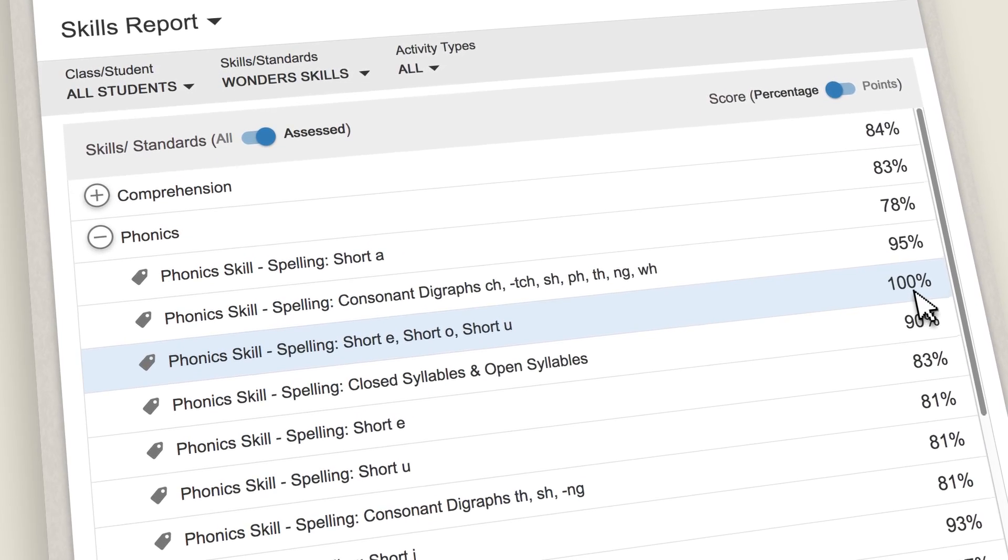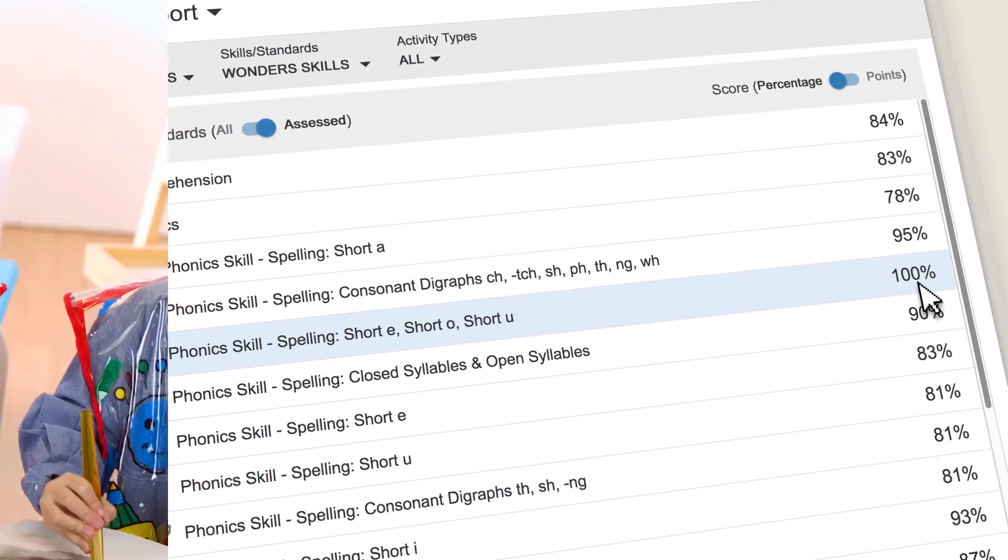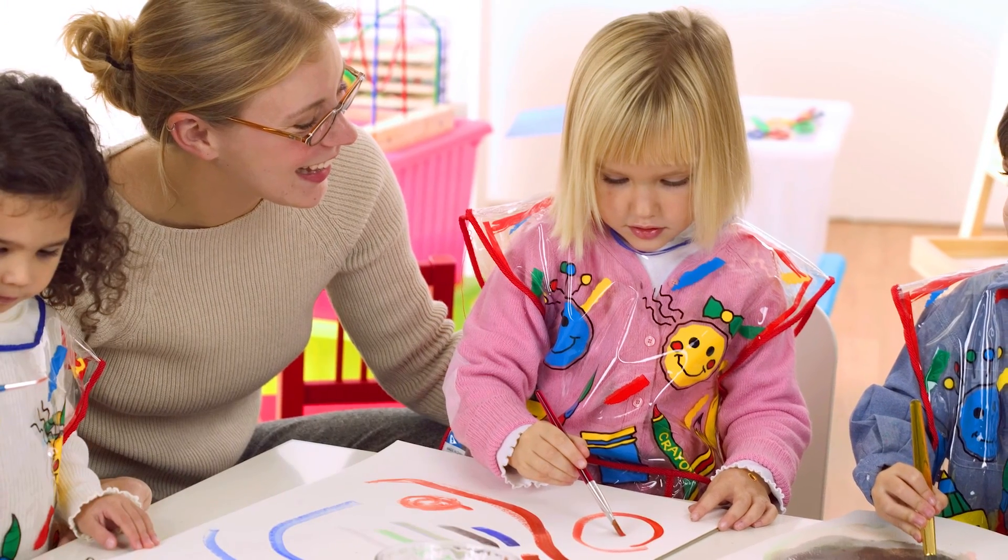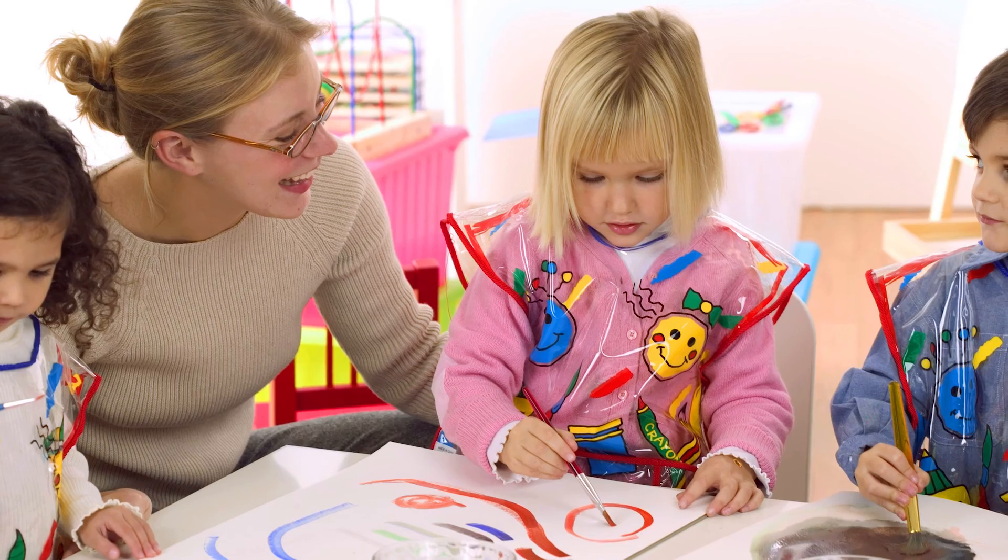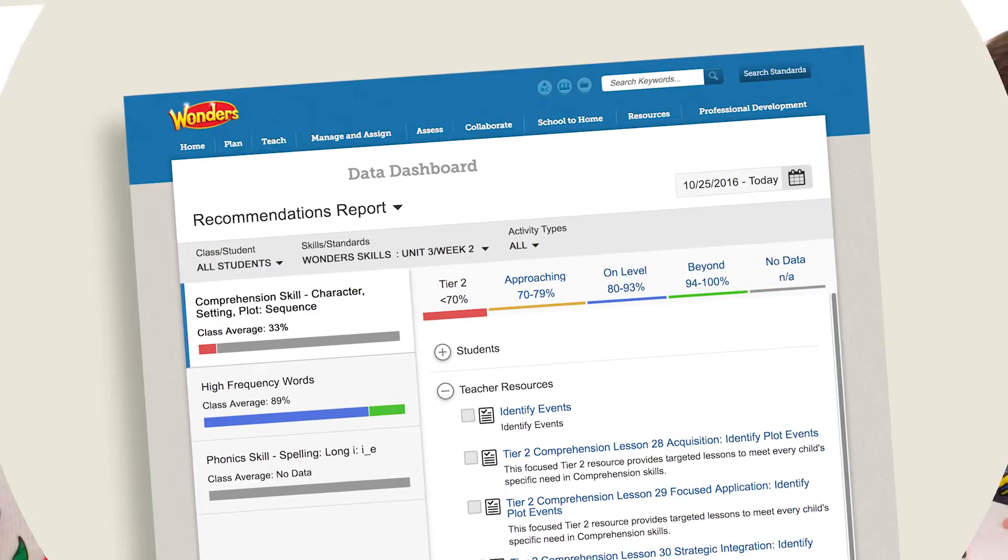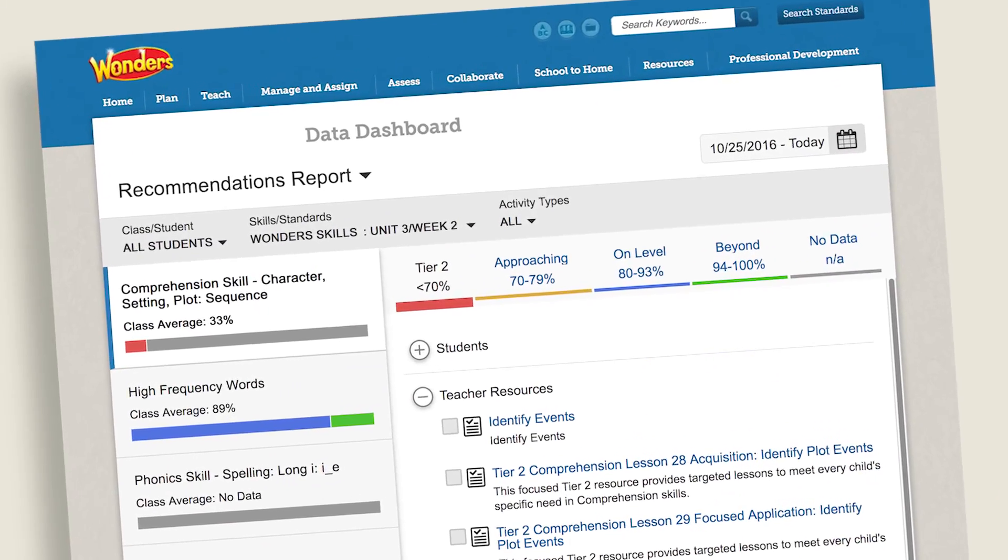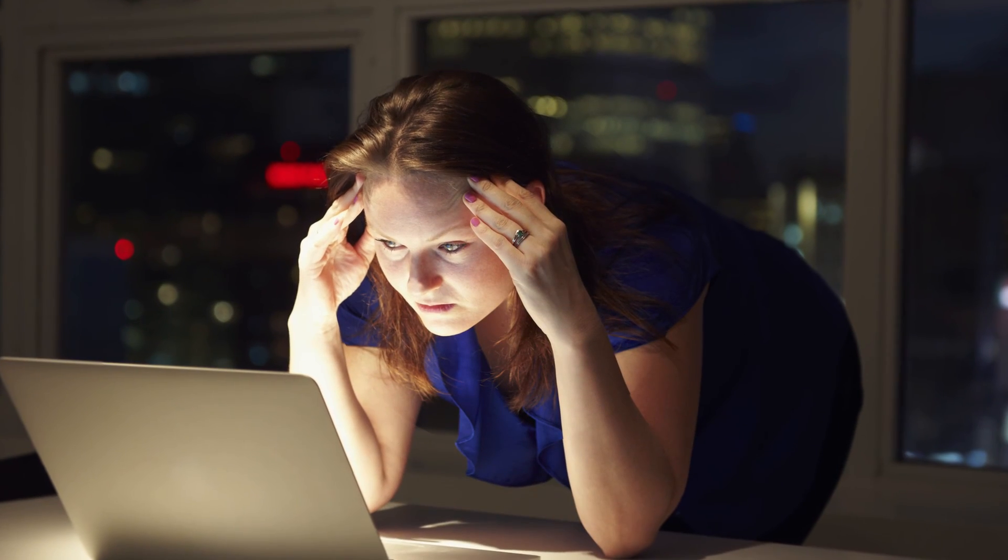Once your students are at mastery, you can move ahead with confidence. Find more time for what you want to do. And with the Data Dashboard, school and district administrators can get a quick view of the achievement in your classroom.